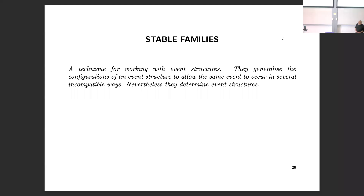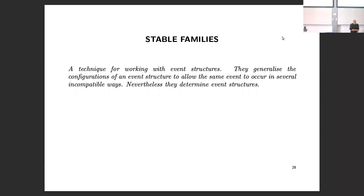Stable families have been a central pillar in the development of concurrent games and strategies. When we worked with event structures, one central feature was that an event was associated with a unique causal history, and that was getting in the way when we did constructions. We had to make copies of events depending on which earlier synchronization they were associated with. Stable families give us a way around these kinds of issues.